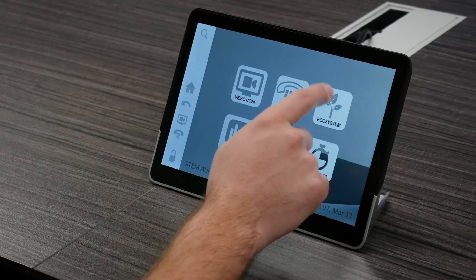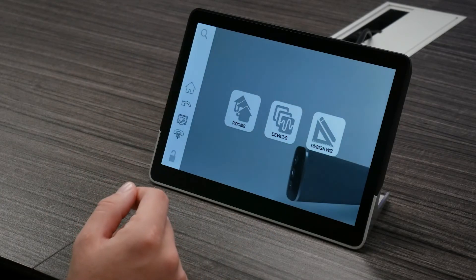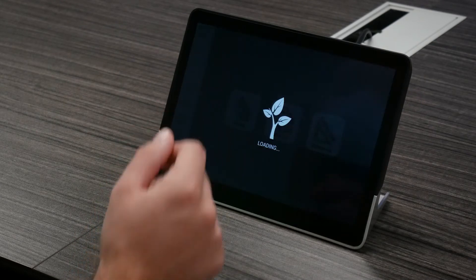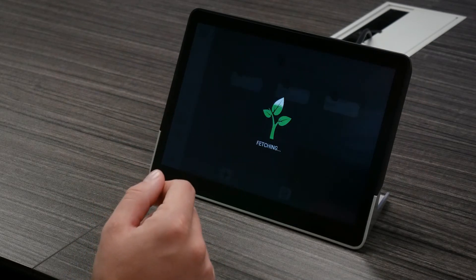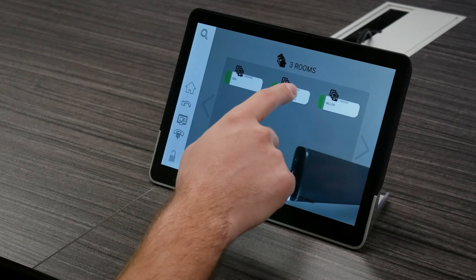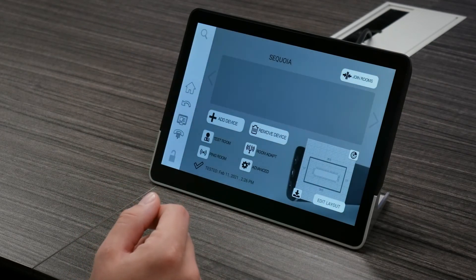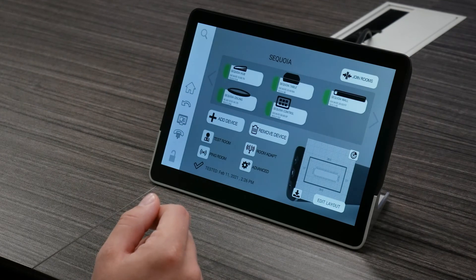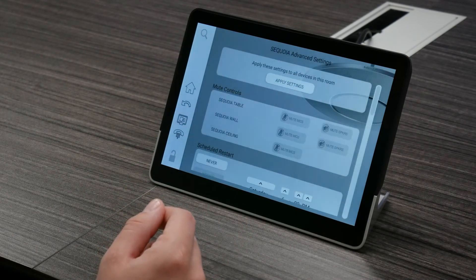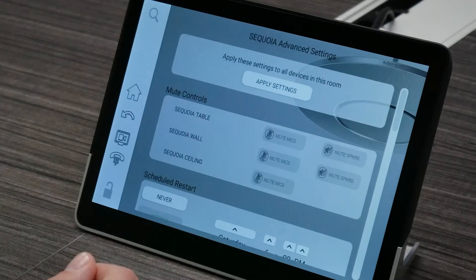We're going to actually use our controller, so let's go ahead and jump into that. We're going to start by selecting the ecosystem button. After that, we're going to go ahead and select rooms. We're going to find the desired room from the list, and once you've selected the correct room, go ahead and click advanced and it'll take you into the room's advanced setting menu.